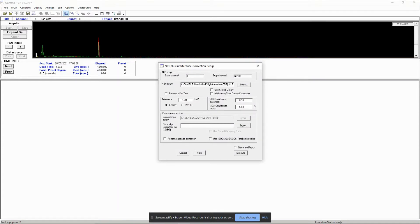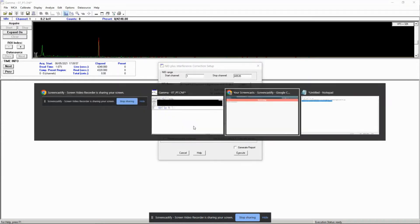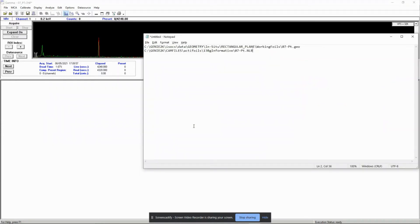Step four, final step: nuclide identification using NID with interference correction.